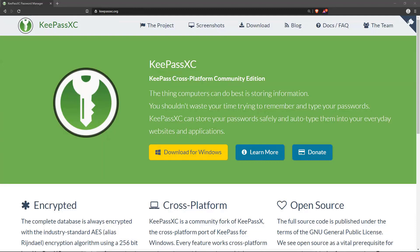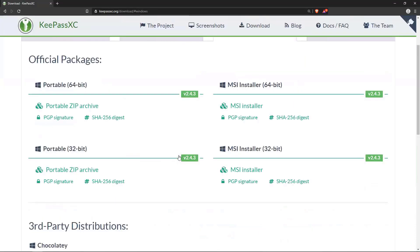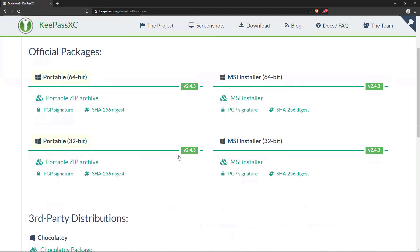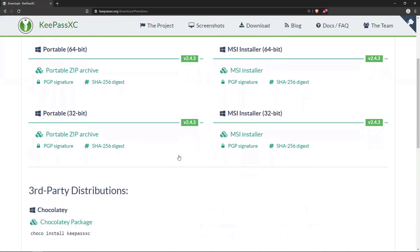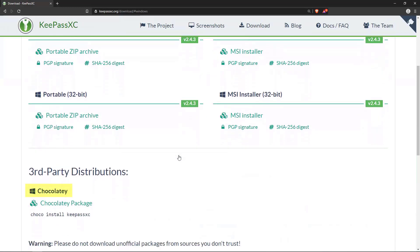I'm on a Windows machine here, so we're going to go ahead and hit download for Windows. We have a few different options here. We can run a portable version on a flash drive. We have a chocolatey package we can use.